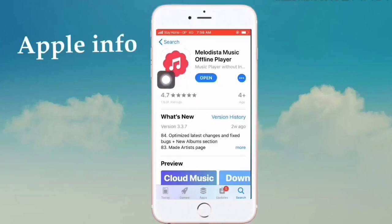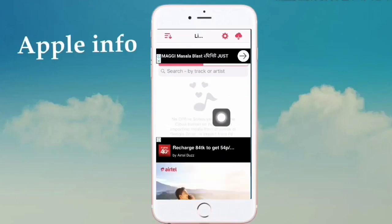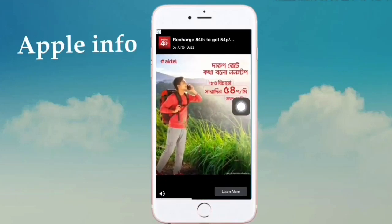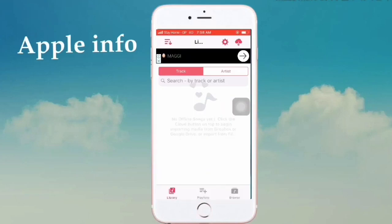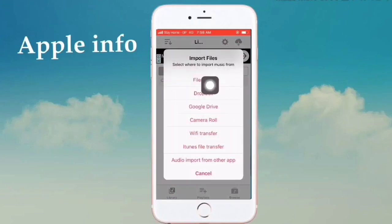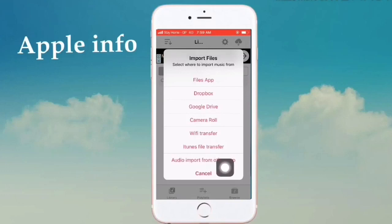Click on Get and install it, then open it. Now, how to import audio — there are many options: Files app, Dropbox, Google Drive, Camera Roll, Wi-Fi transfer, iTunes file transfer, audio import from other apps.